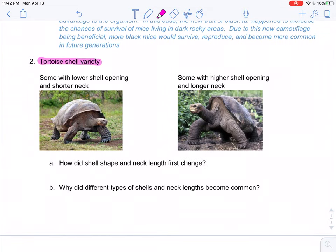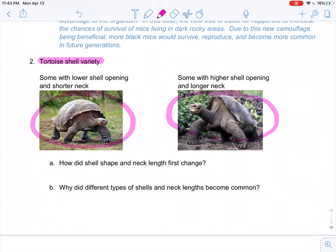Let's talk about tortoise shell variety. Sometimes tortoises have a low shell, a small opening near the neck, and a short neck. Other times tortoises have what is called a saddleback shell — a very high opening and a much longer neck. How did it first change? Mutations or natural DNA changes over time caused variation and diversity in the population, so we start off with a diverse population of tortoises.